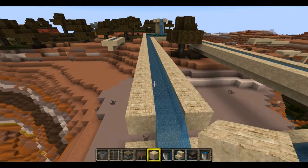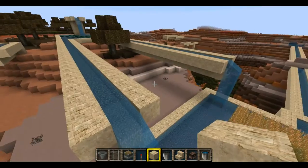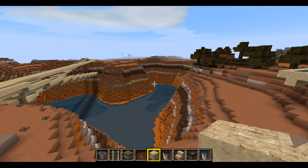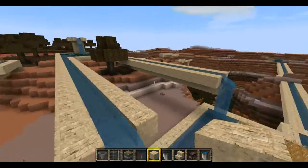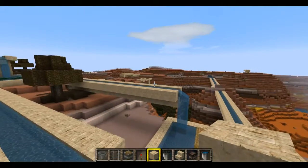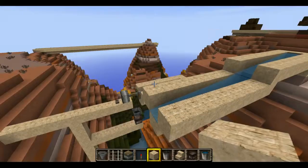Maybe in the future they may do some things with water — you never know where this would be actually a useful thing to build aqueducts, because they're always adding new features to Minecraft. But right now it's more of a decorative thing.